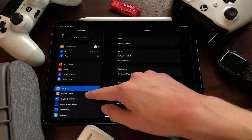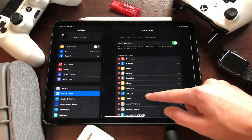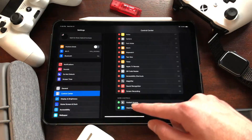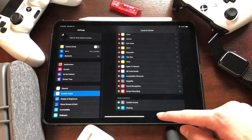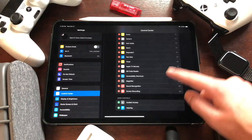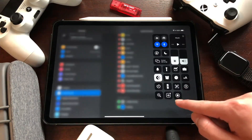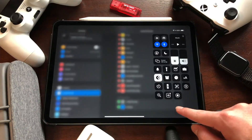If you don't see the circle-within-a-circle icon, you either have too many icons on there so you have to scroll down in Control Center, or go to Settings, scroll down to Control Center, find Screen Recording, and hit the little plus icon to add it to Control Center.